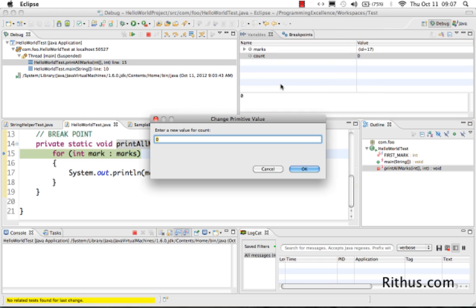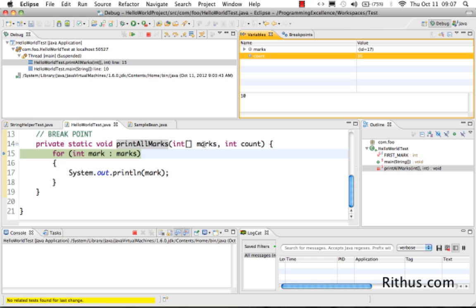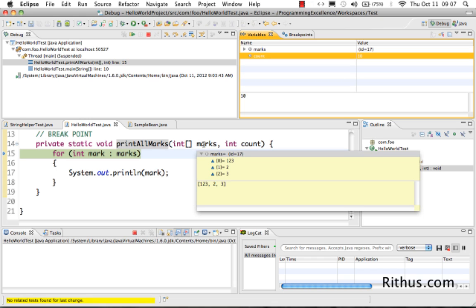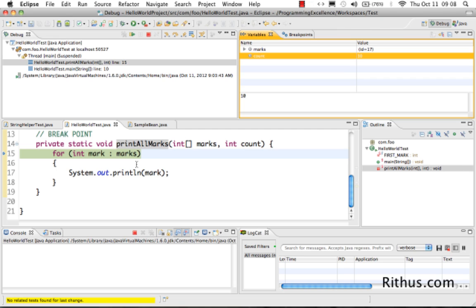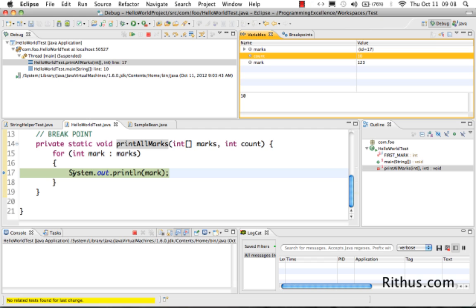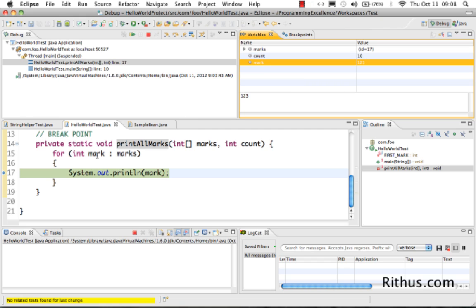If I want to change the value of count I can do that — I can say 'Change Value' and set it to 10. You can also hover over a variable and Eclipse will show a small pop-up with its current value. So hovering over 'count' shows the value 10. If I press F5 again, the code goes inside the loop — execution shifts from line 15 to line 17, and a new variable 'mark' becomes active with a value of 123, which is the first value in marks.